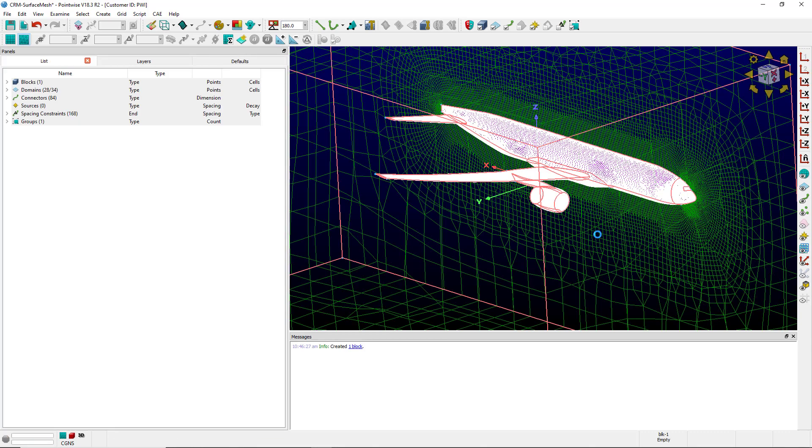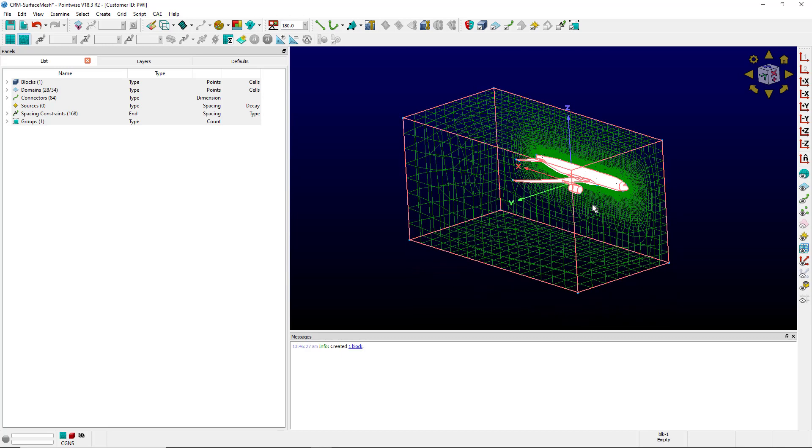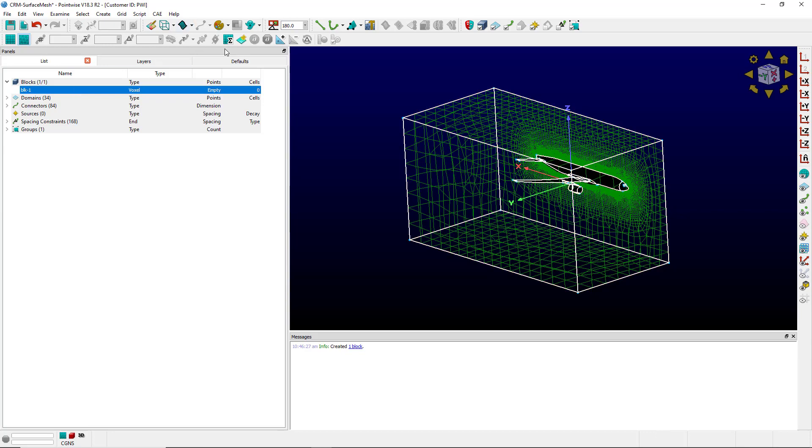Pointwise is going to do some thinking and there is the block. Now the voxel block doesn't have any cells so I need to select the block and click initialize.